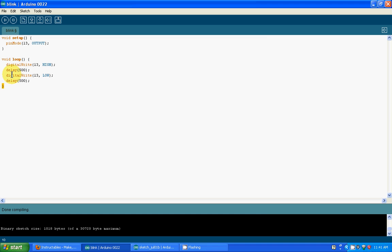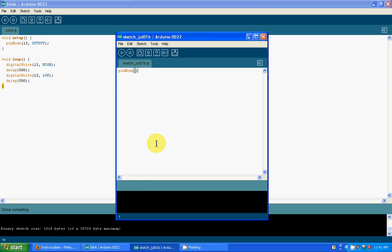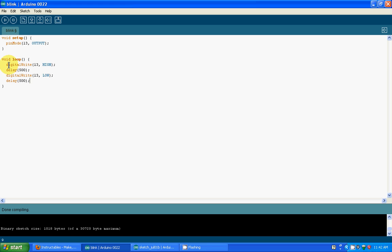Now let's move on to the digitalWrite command. What digitalWrite does is, as you can see, it's labeled digital, so that means it's set to the digital pins. Write basically means output. If you were to write analogWrite, that would give the analog pins an output. The syntax for digitalWrite is: digitalWrite, parentheses, your pin, in this case pin 13, comma, space, and then it can be high or low.